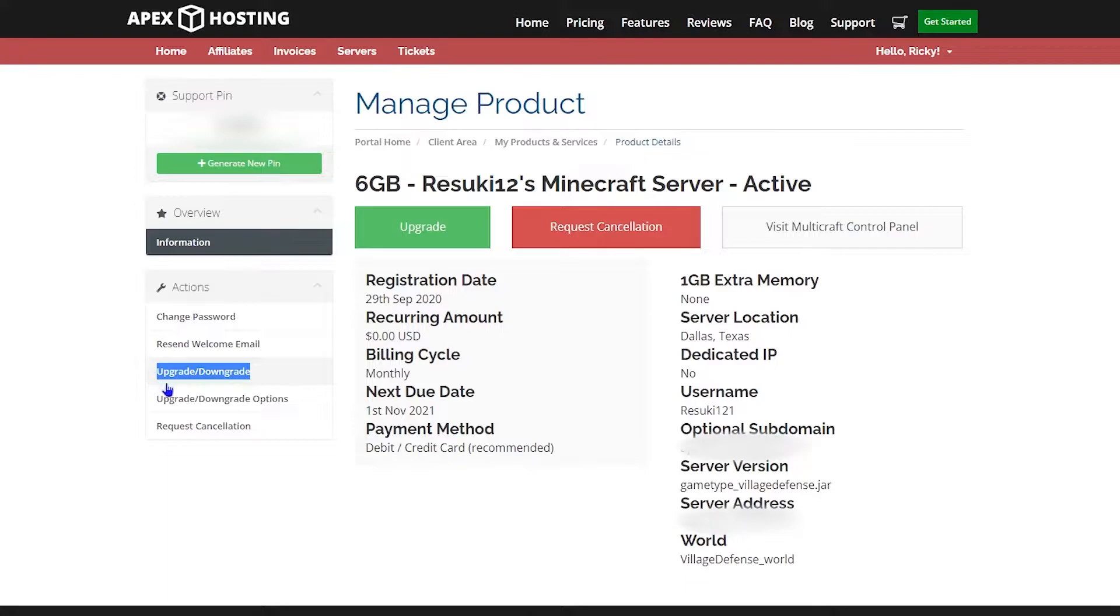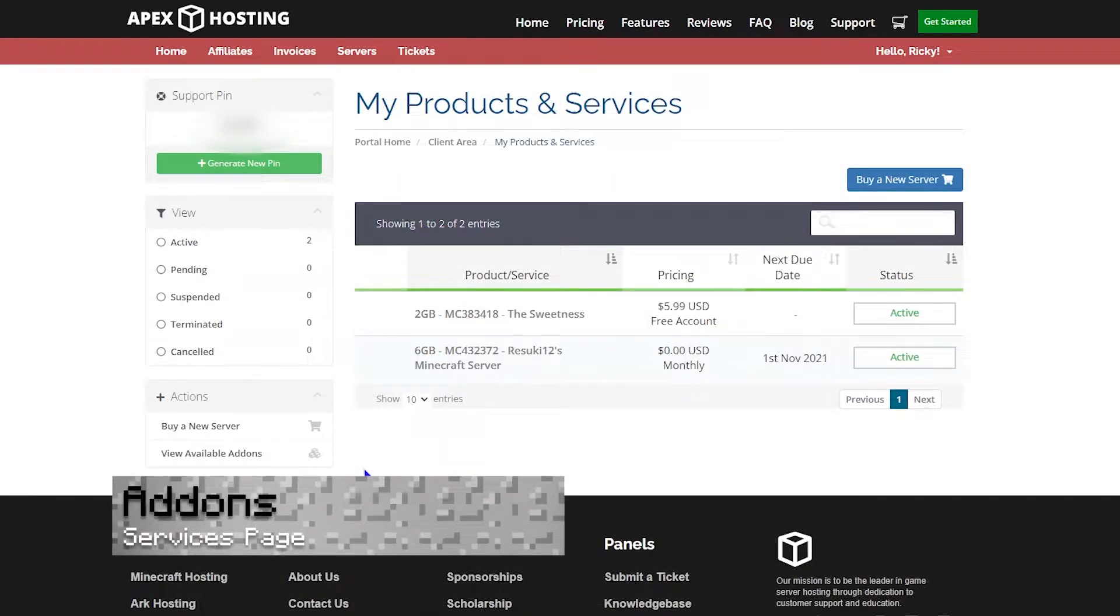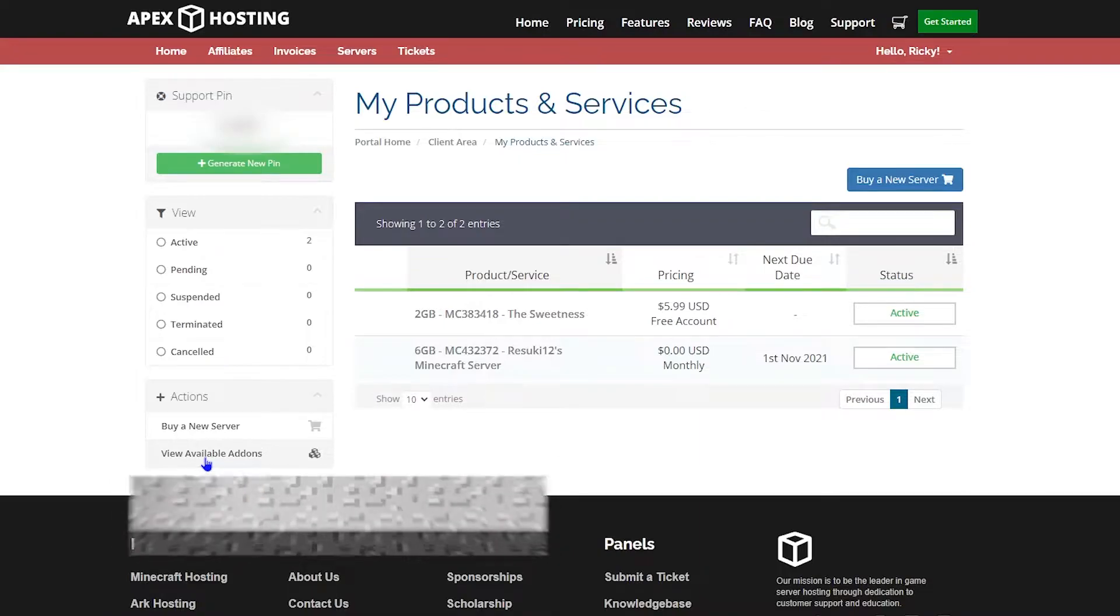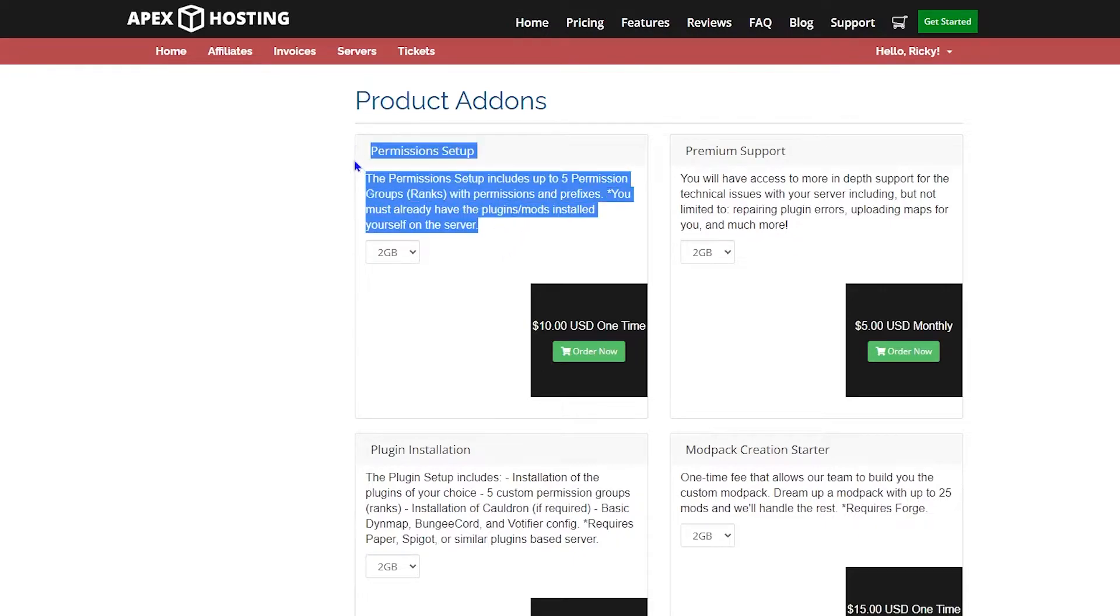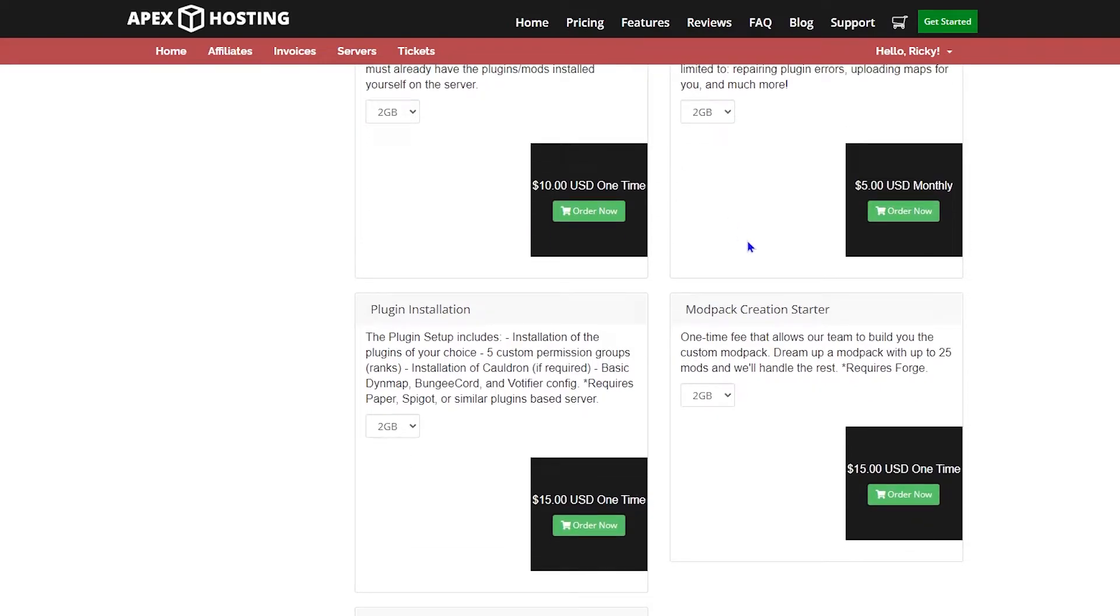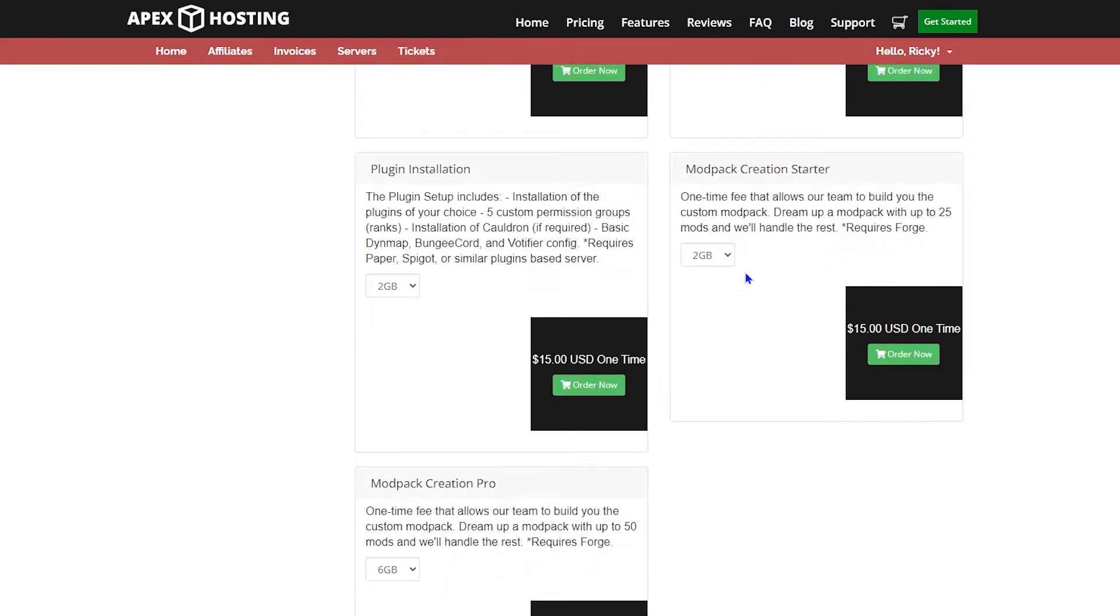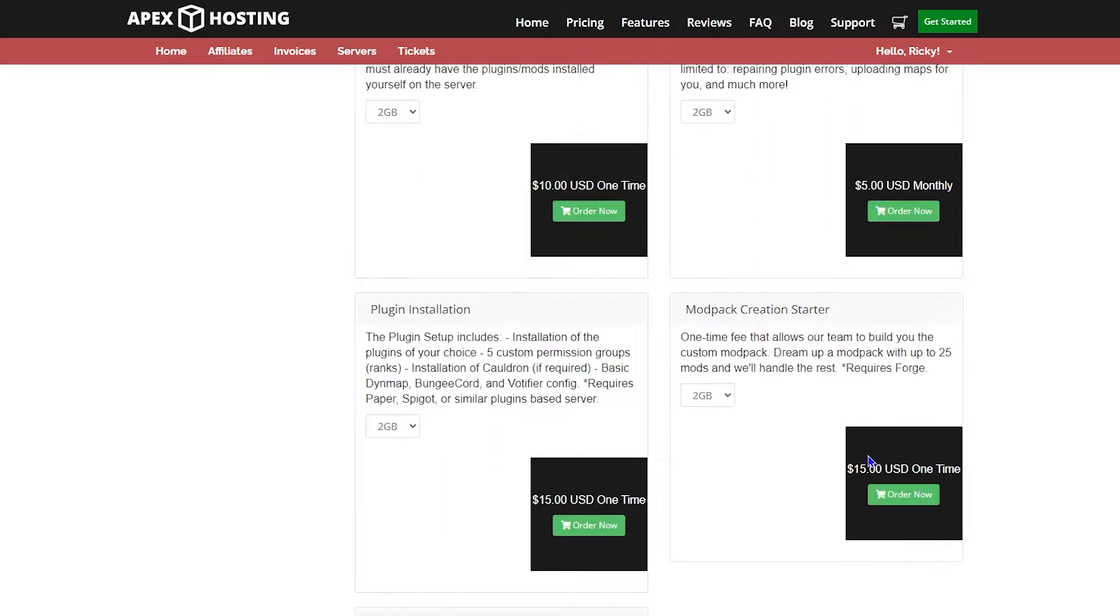The next thing we're going to look at is how to purchase add-ons, which is also in the bottom left hand side. Select that tab and you can see a list of many different products that we provide for one-time payments. You would scroll to the one that you want to search for. The one I'm going to look at is Modpack creation, and I'm going to select order now.